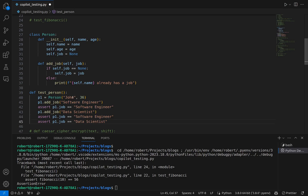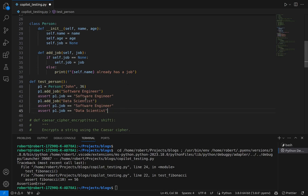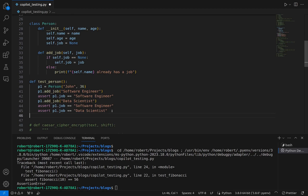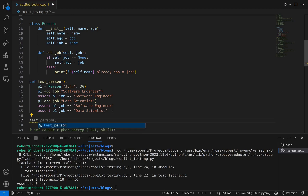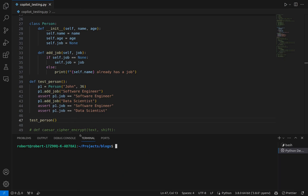We're creating our person instance, adding the job 'software engineer', asserting that is the job assigned to that instance, then trying to add 'data scientist' — which should trigger the print statement since we already have a job. We're asserting the job is still 'software engineer', which should return true. Then we'll assert whether the job changed to 'data scientist', which should throw an error since that was prevented. Let's save, call our test_person function, and run this.